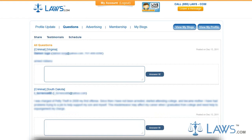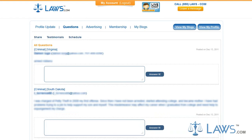The Questions page will list all inquiries offered by prospective or current clients. The questions of prospective clients will be attached with the user's name or username, phone number, email address, and the field of law which their question revolves around.